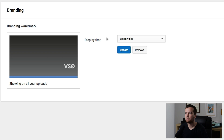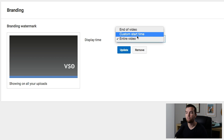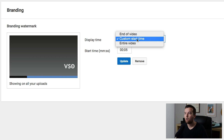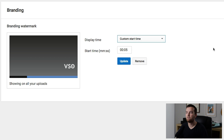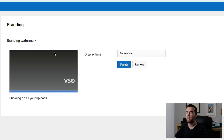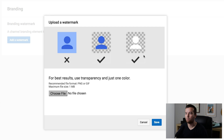For me I have my display time set over the entire video, but you can have it pop up during the middle of a video — if you want a custom start time it'll pop up after a few seconds — or you can just have it pop up at the end of the video. For me I'm going to leave it at entire video.